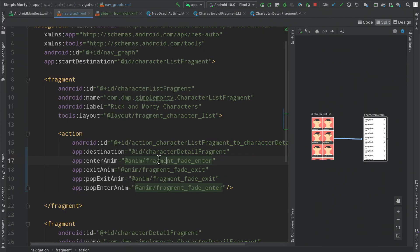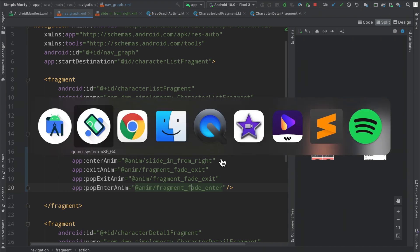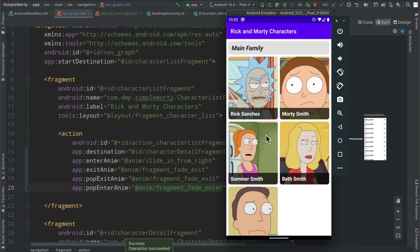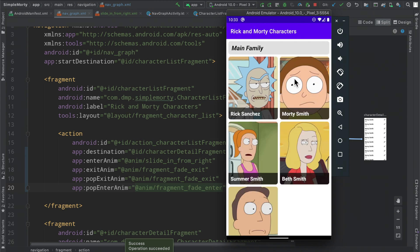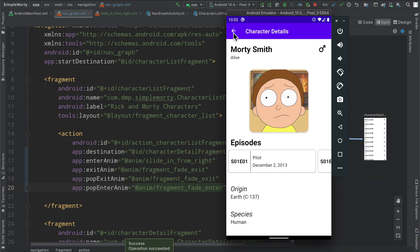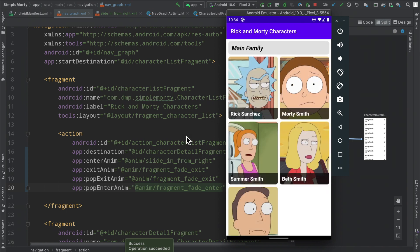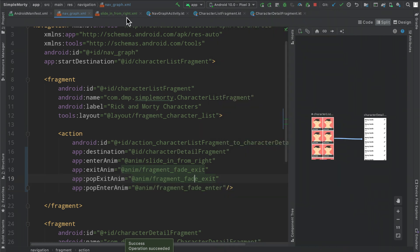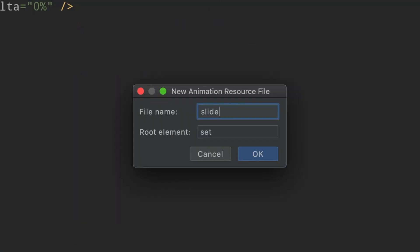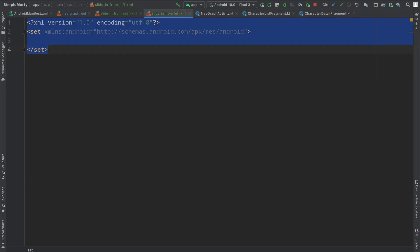Now inside our nav graph we set the enter animation to slide_in_from_right, leaving everything else the same. The emulator is up and running again, and if we click on a particular character we should see the other screen come in from right to left. It's a little difficult to see with just a loading spinner, but you can see it coming in. Now let's build the reverse for this animation — when we navigate backwards. We right-click the anim directory and create a new file called 'slide_in_from_left'.